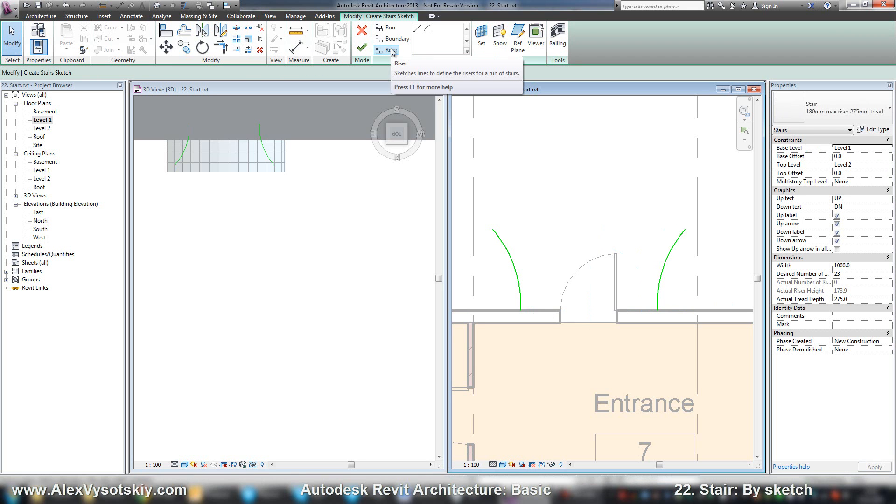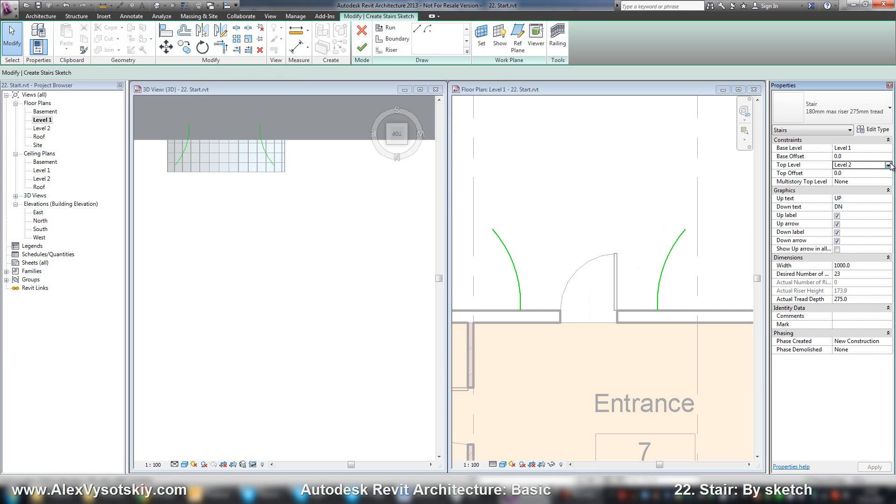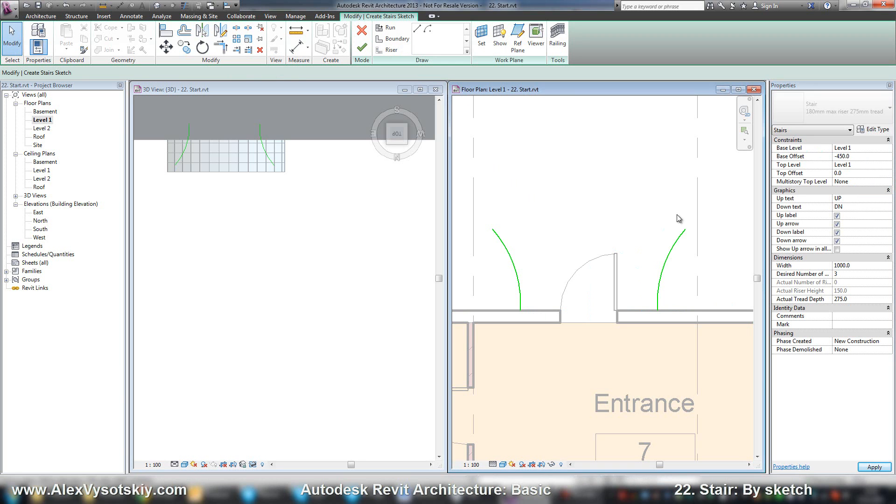And then I'll draw risers. Oh, sorry. At first I'll enter my properties. Base offset is minus 450. Top offset is 0. And there will be just 3 risers.